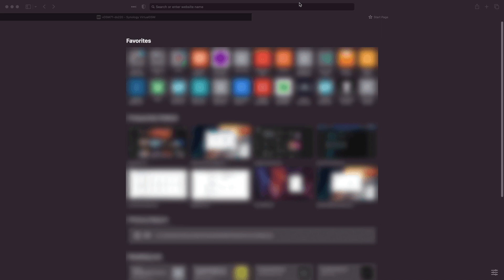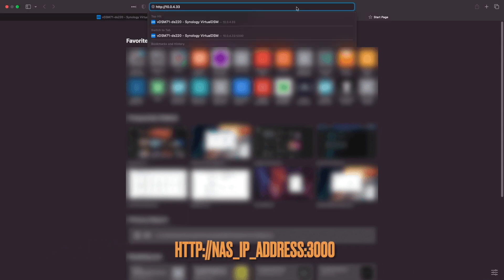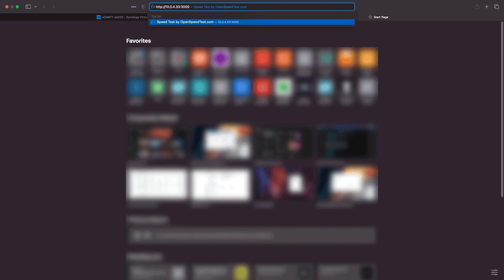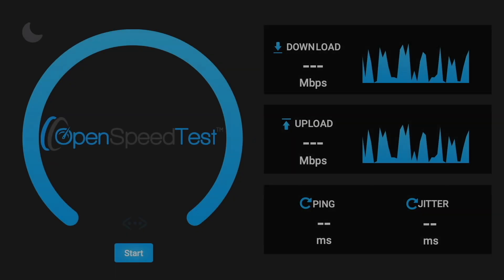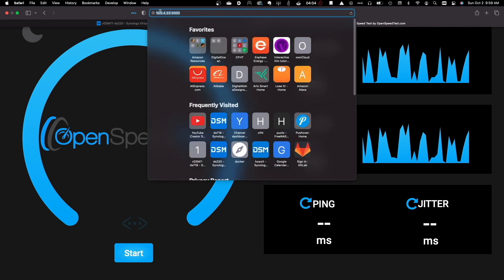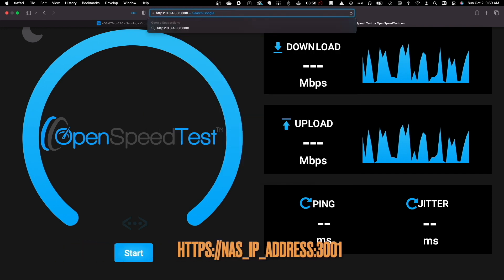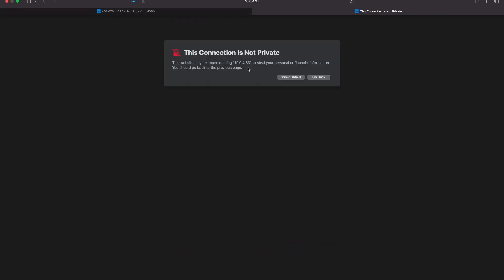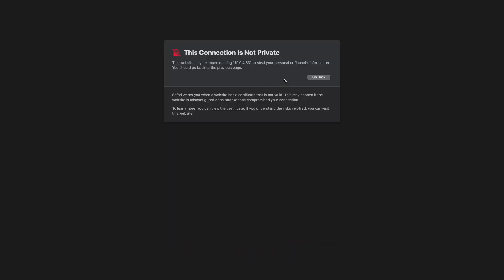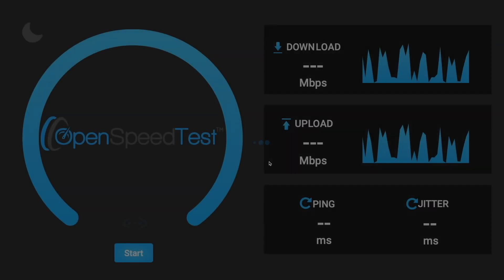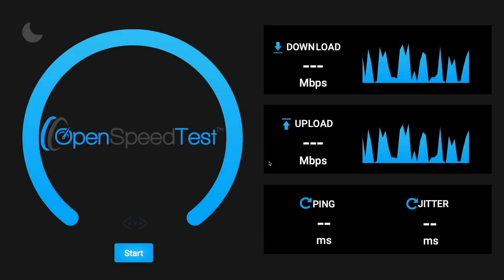Now I'll confirm that the OpenSpeedTest container is working properly by bringing up a new browser tab and entering in the HTTP address of the OpenSpeedTest container using port 3000, and we can see that the web interface displays just fine. I'll also confirm that HTTPS is accessible using port 3001, and if I accept using the self-signed certificate assigned to the container, the OpenSpeedTest web interface displays properly as well.